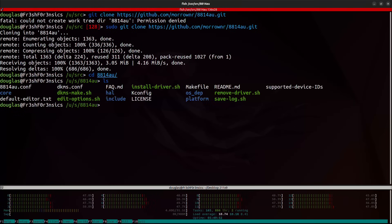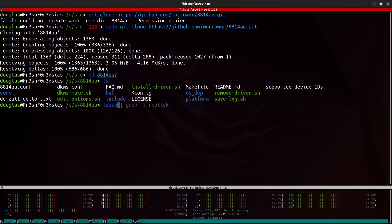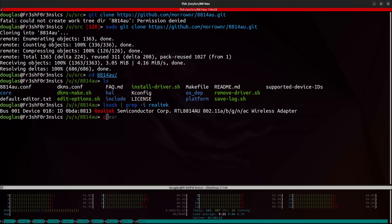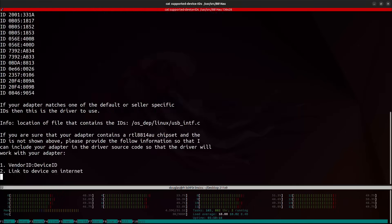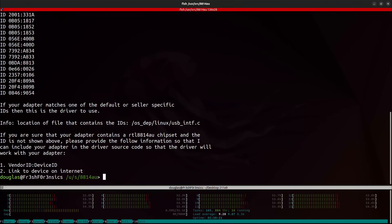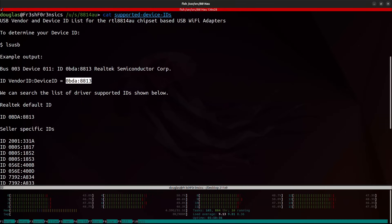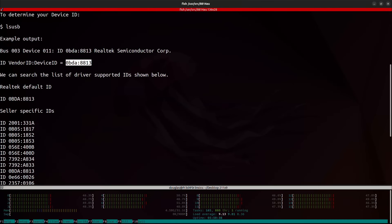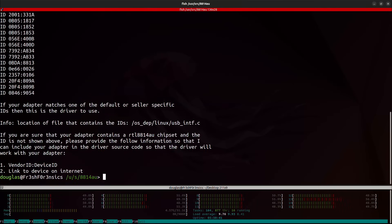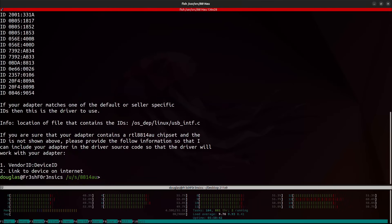Now you see we have this file over here called supported device IDs. And if I run LSUSB and pipe that into grep one more time, we can see that we have the product and vendor ID right here. And if I cat out the contents of the supported device IDs file, we will actually see that same product and vendor or product and device ID right here. So this is a quick way to check the specific IDs to see if your adapter matches any of the ones in this list.